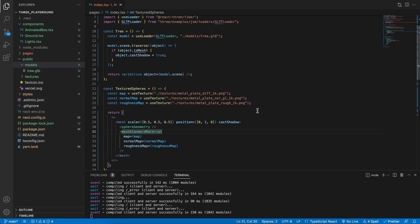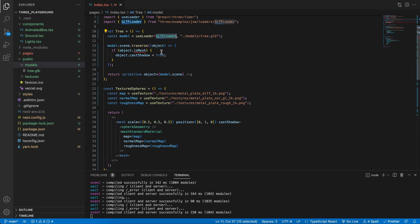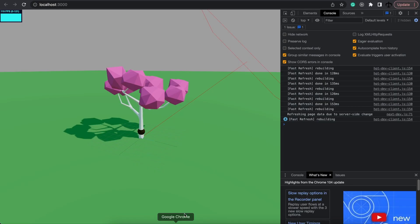Like I said in the previous video, we used the use loader as well as the GLTF loader to load our tree model and this is the method we used. But because this is a React project and we are using JSX code, we can make use of a tool that's going to convert our GLTF model into JSX.